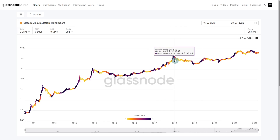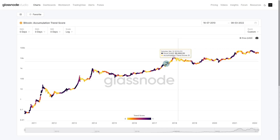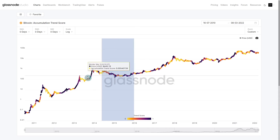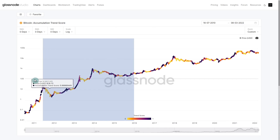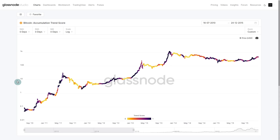And we've got these yellow zones, which is more of a distributive or lack of accumulation going on. We're going to start with the first half of Bitcoin's life, all the way up to 2016.